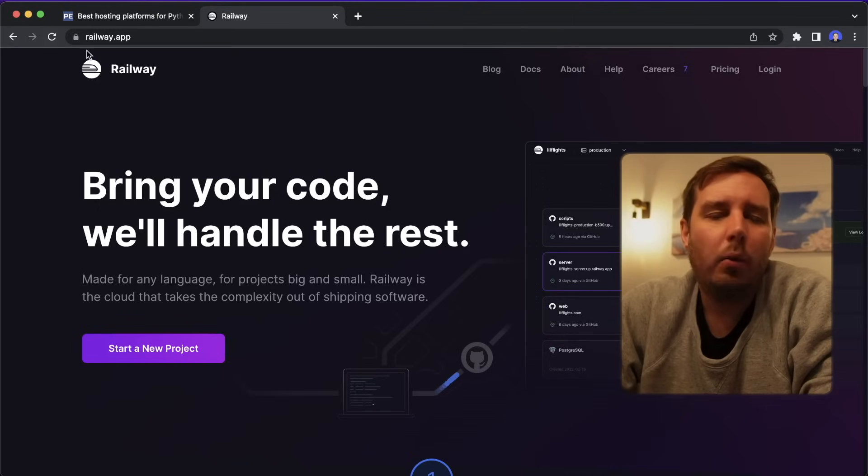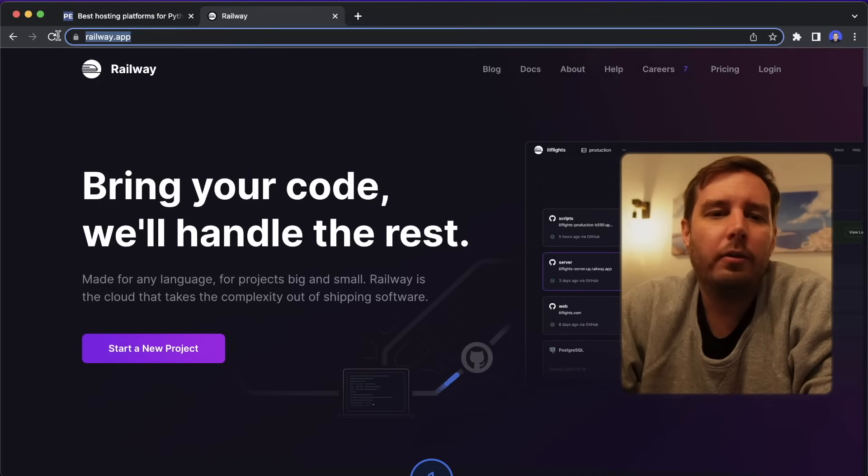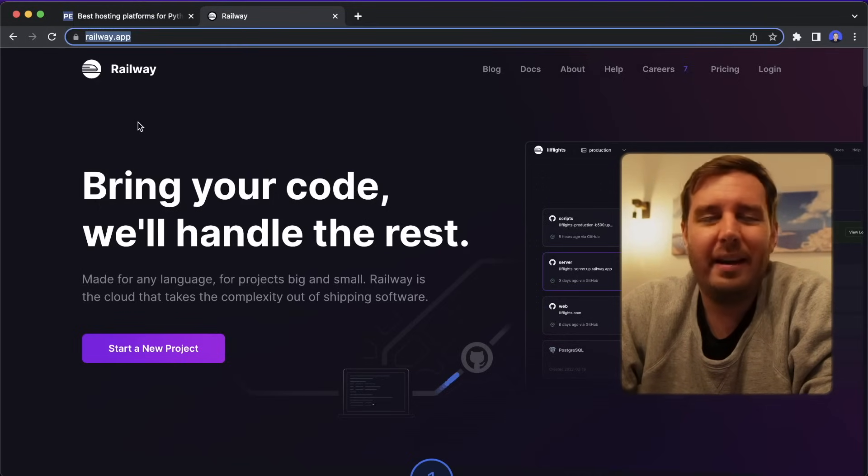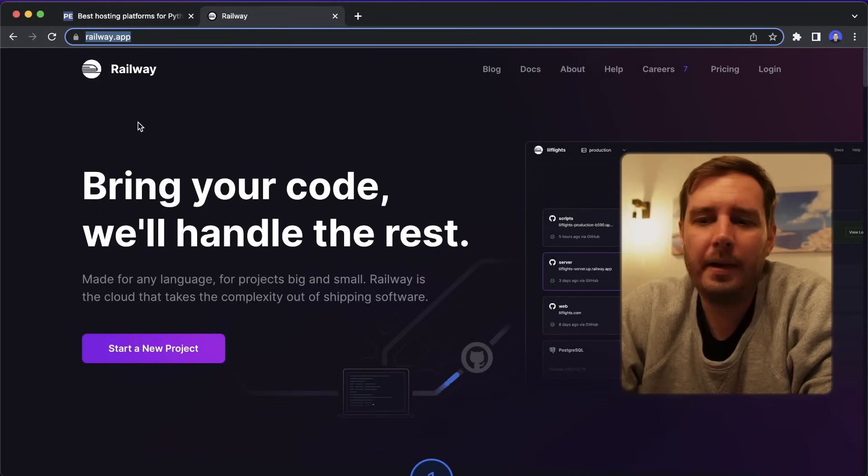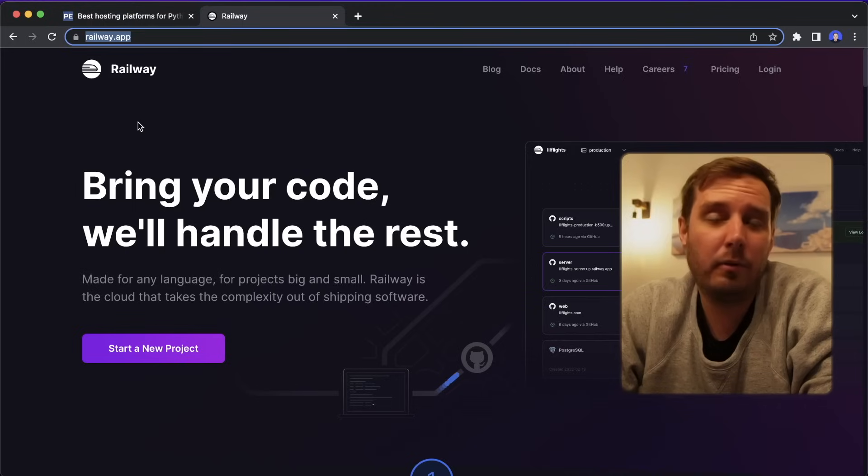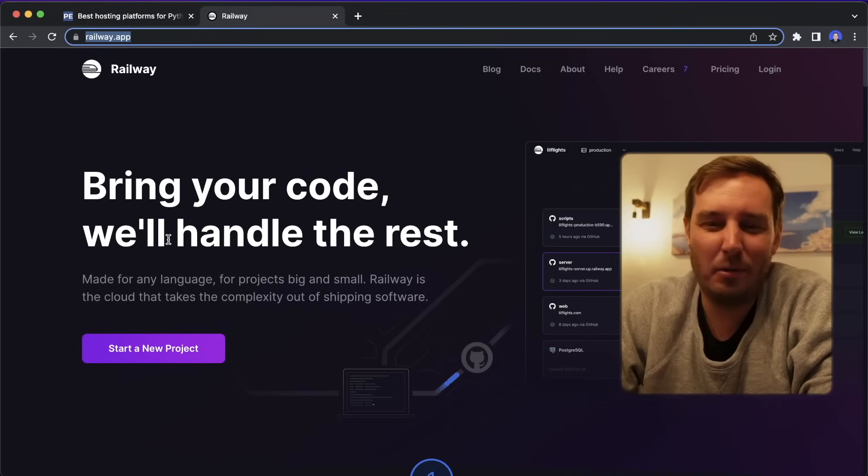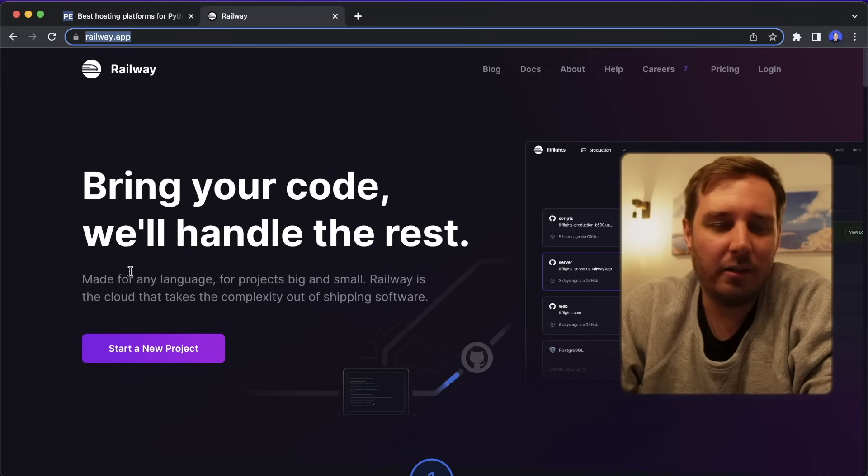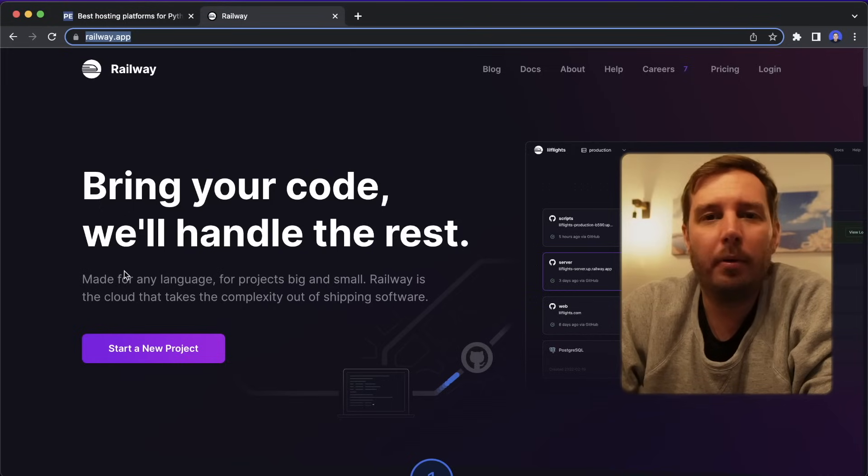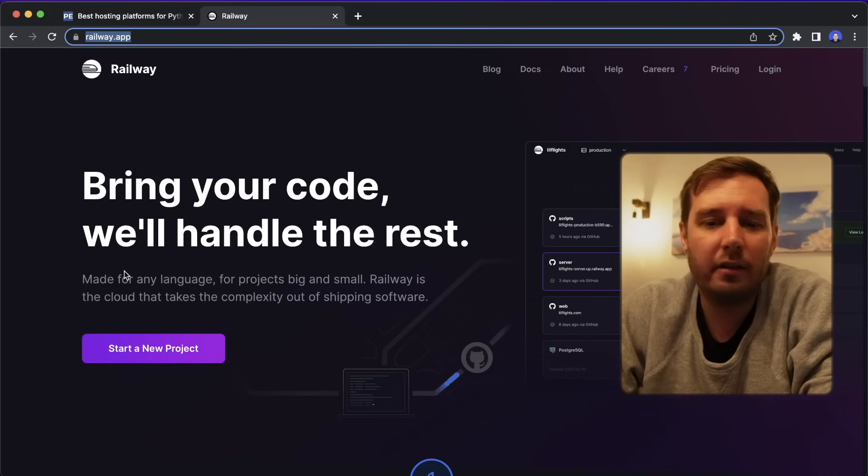Next, we have Railway that you find on railway.app. And I haven't tried it myself before, but I've heard a lot of good things about it. And it looks pretty cool. So it's also a cloud deployment platform that should get you started in no time.